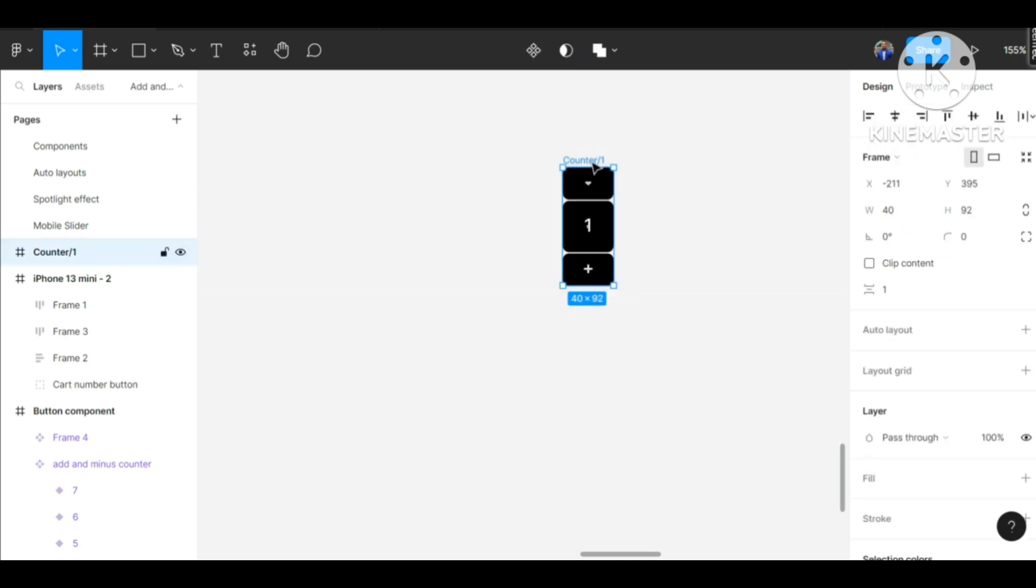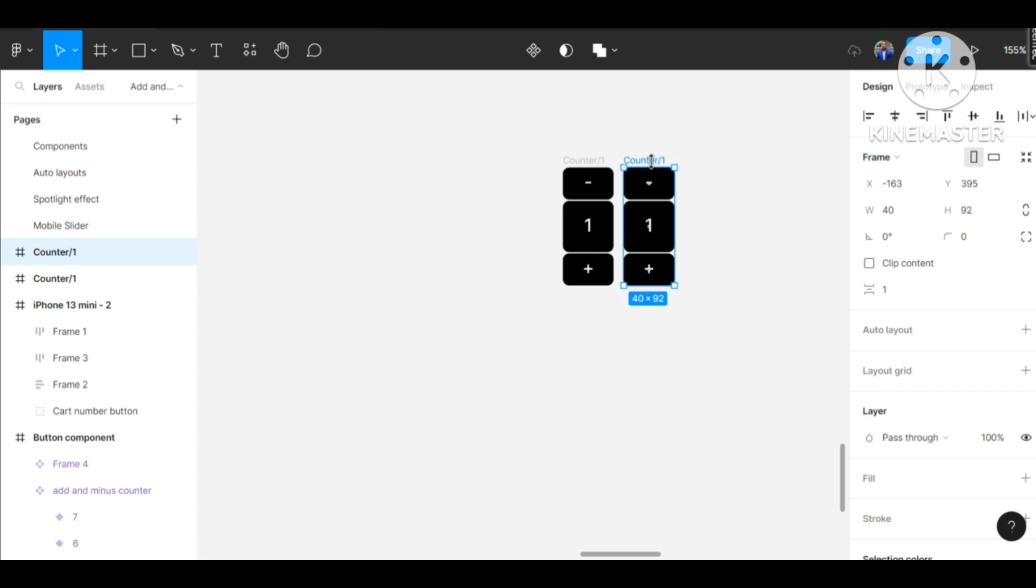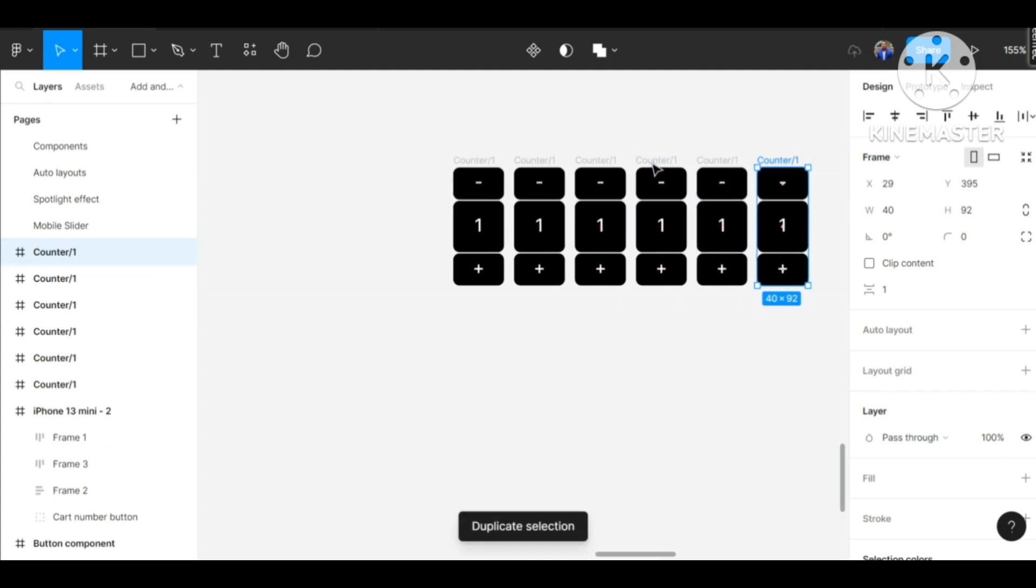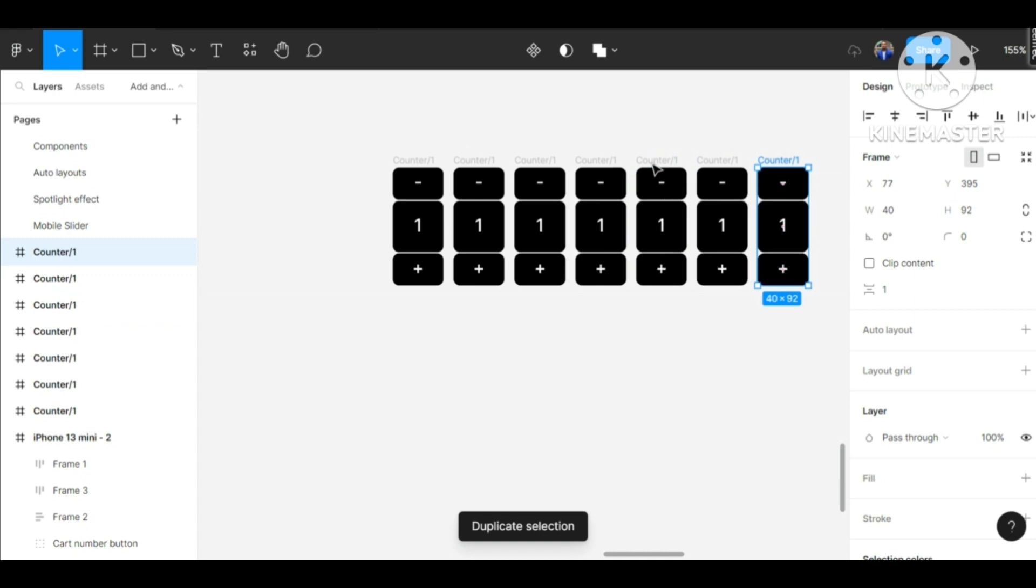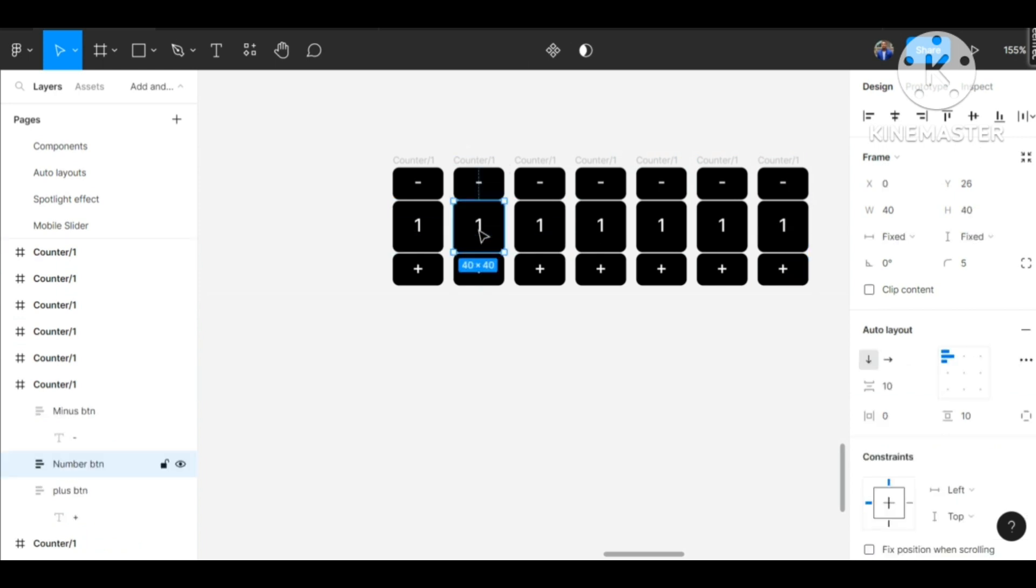Let's duplicate this one. You can use Alt+Shift - that's what I just used. You can also use Ctrl+D to duplicate it into how many places you want it to be. So we have seven.